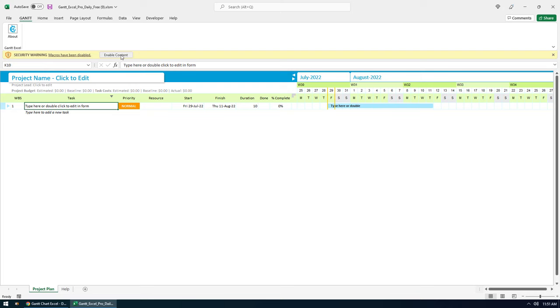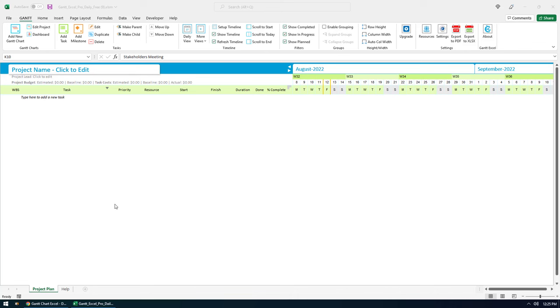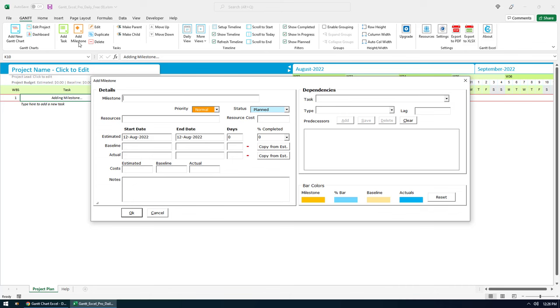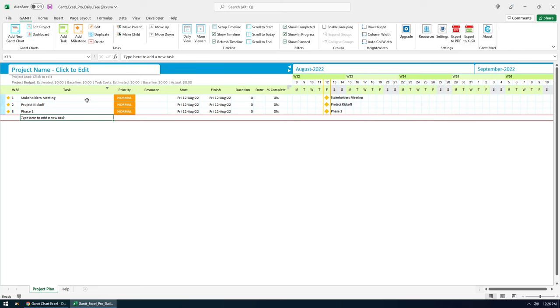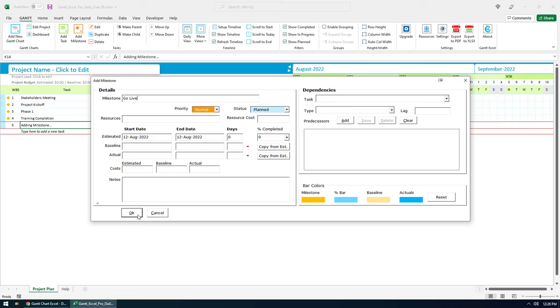Let me add a few milestones to initiate a company process. Click on the Add Milestone button in the Gantt menu. Let's start with the stakeholders meeting, the project kickoff, Phase 1, training completion, and finally go live.